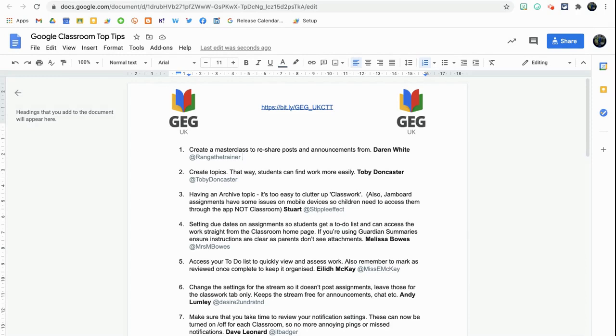Hello and thanks for joining me here on my channel today. We're going to be looking at some of the new features within Google Docs, and in particular mentioning a user directly within a Google document.